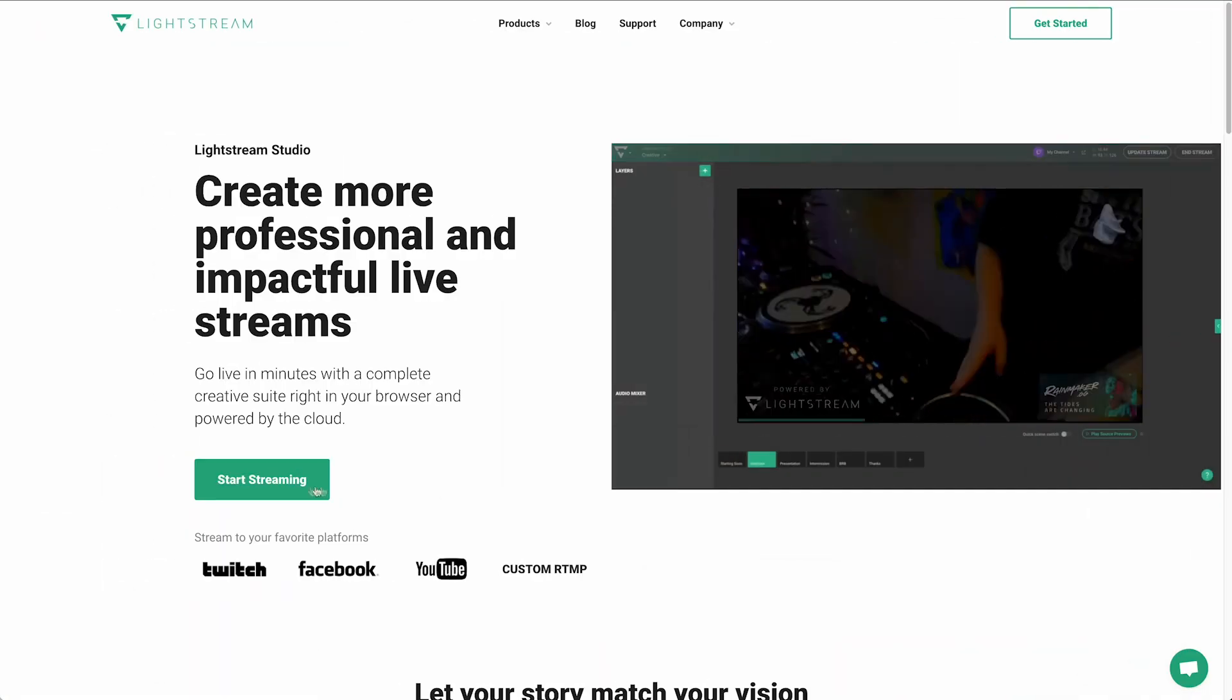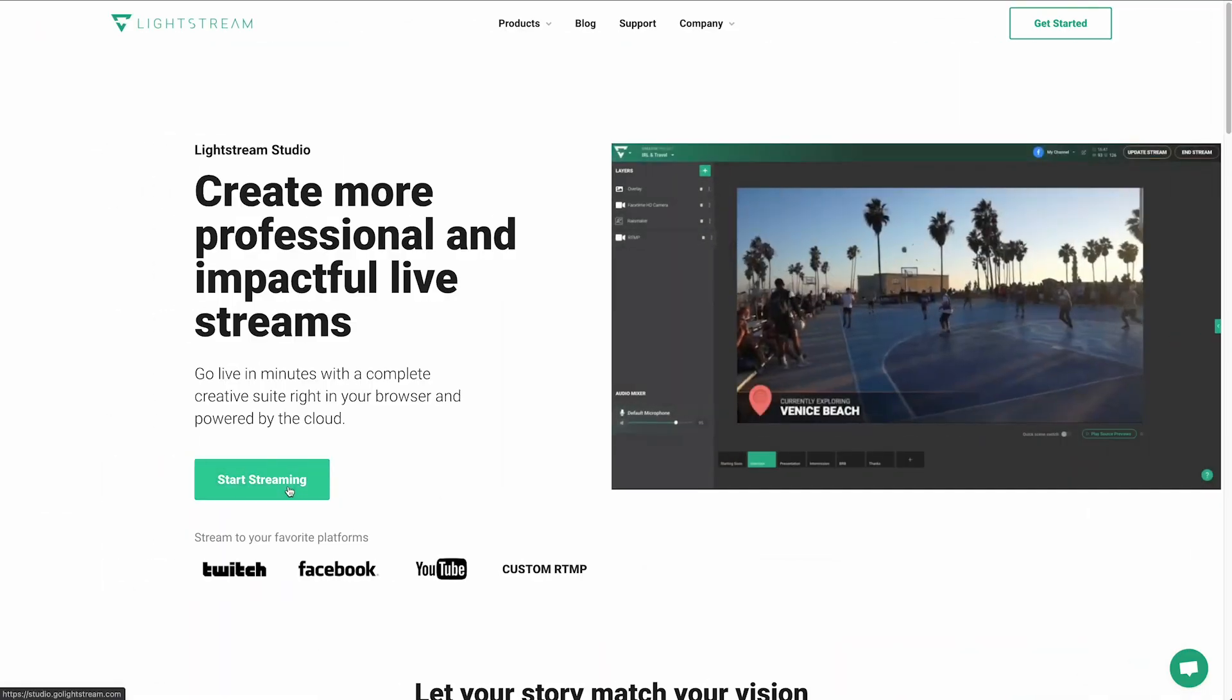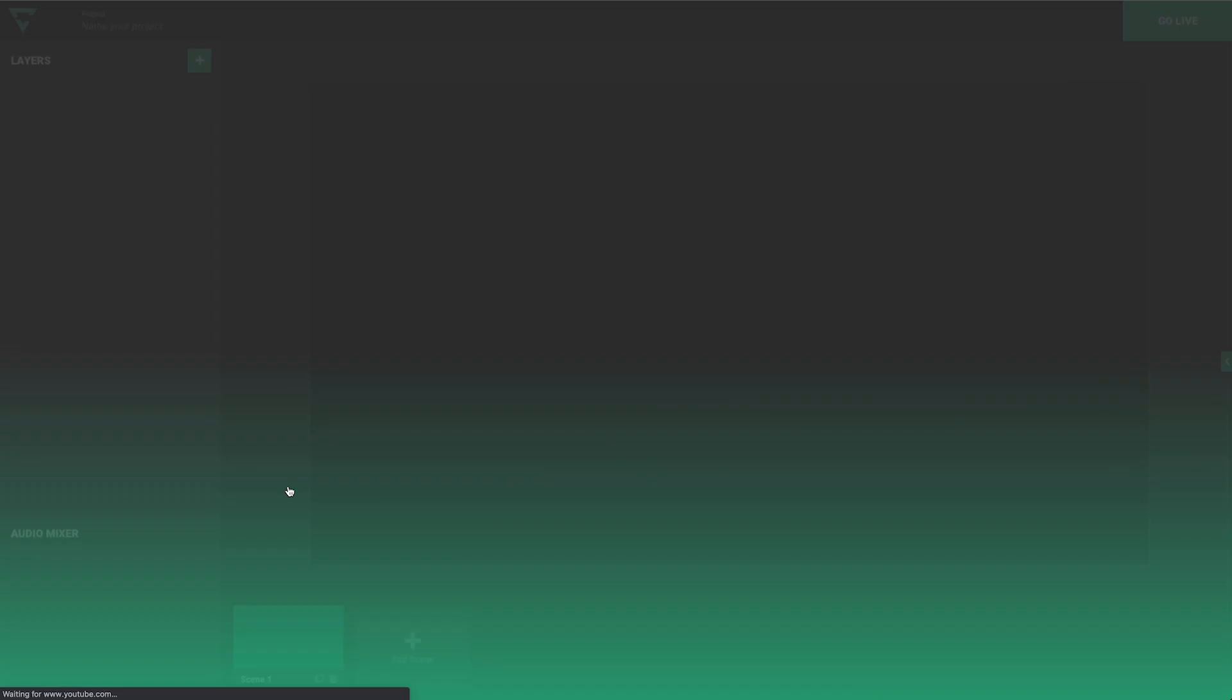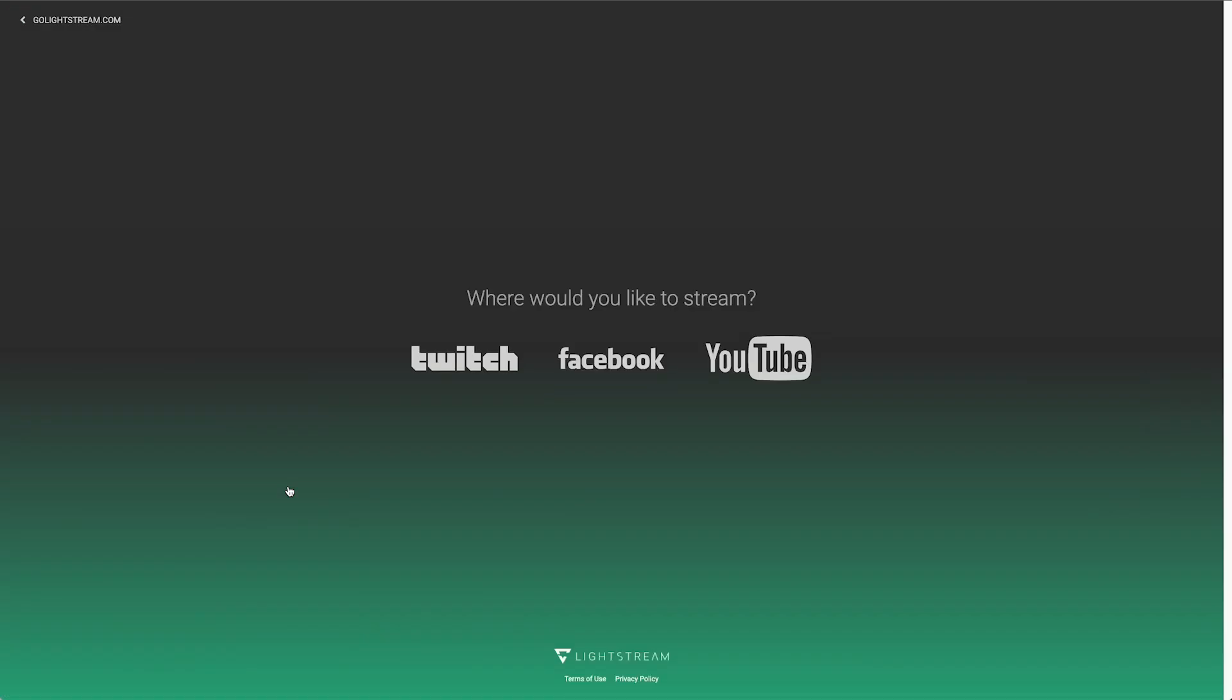To get started, go to GoLightstream.com and click on the green Start Streaming button. Click Twitch in the next window that asks you where you would like to stream.